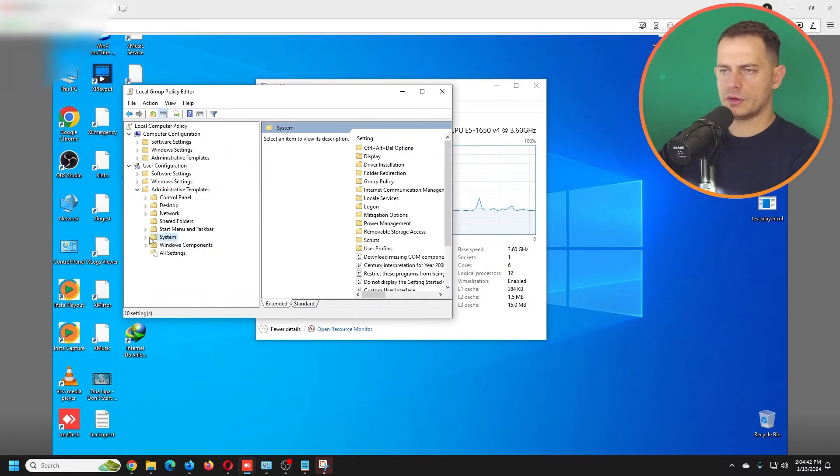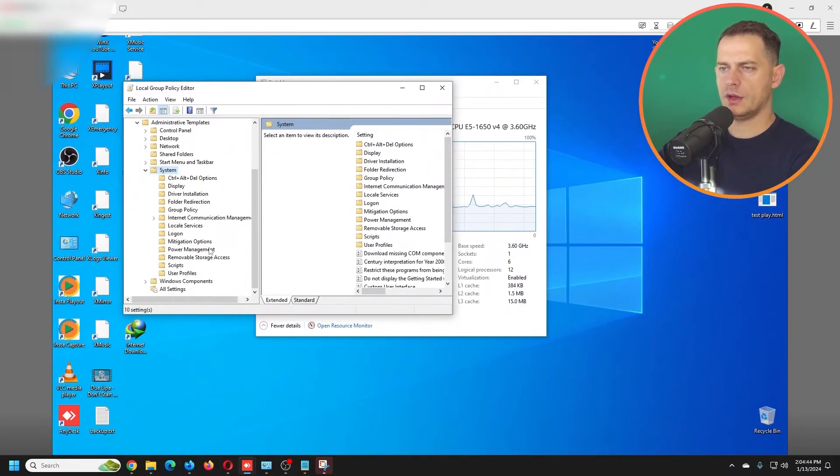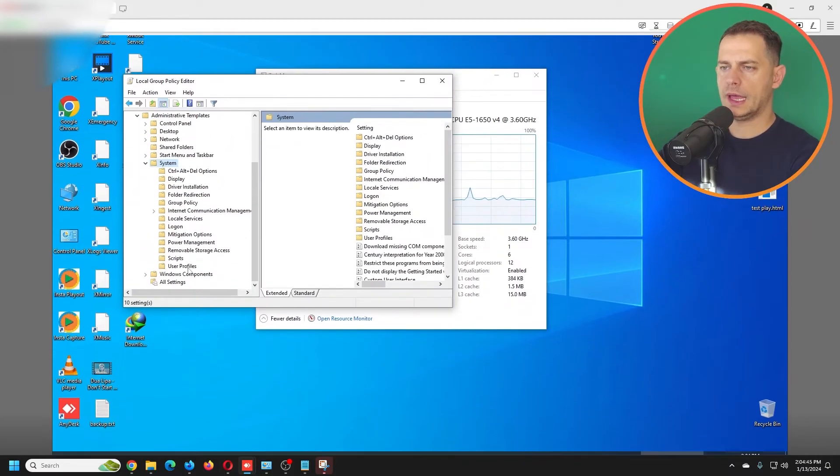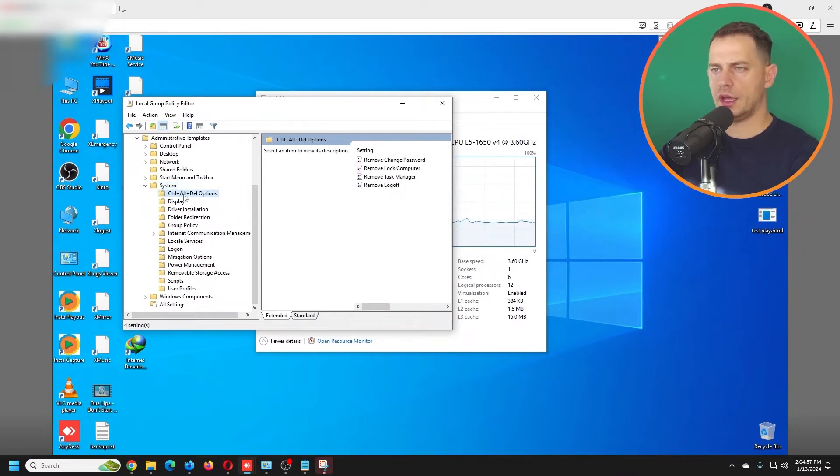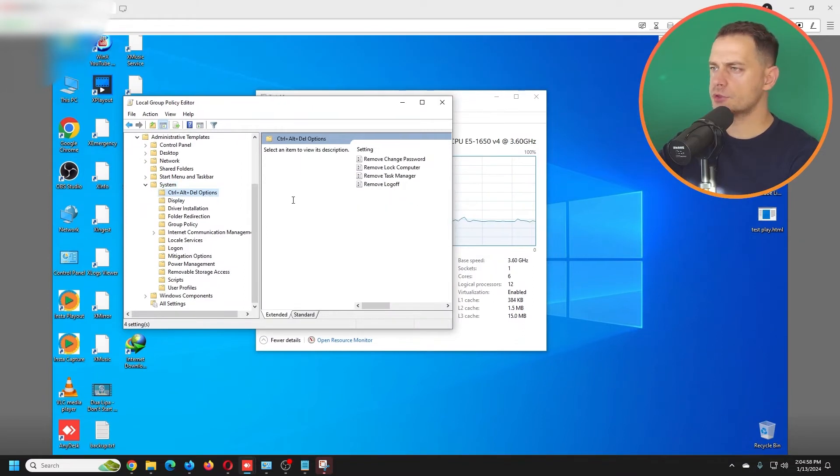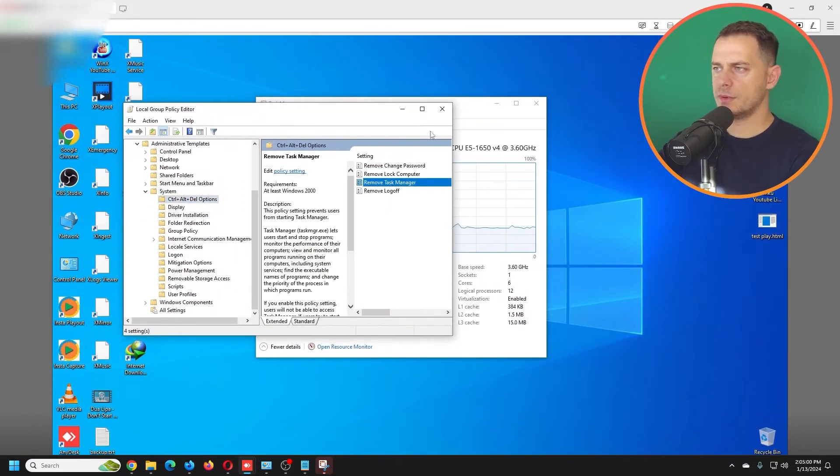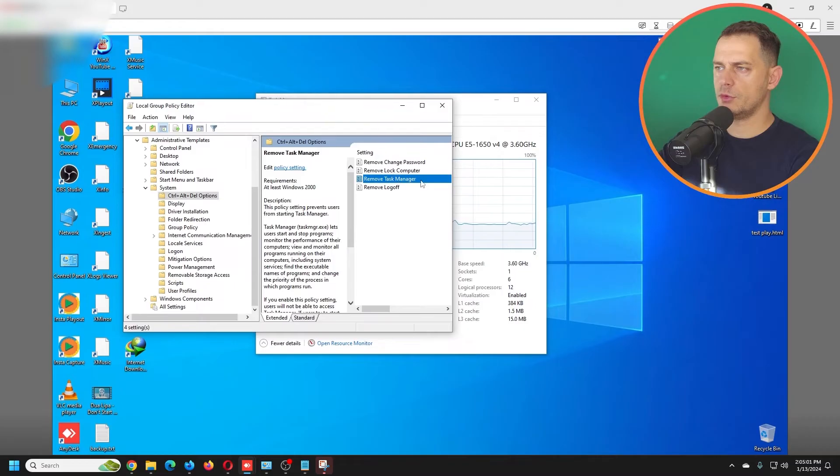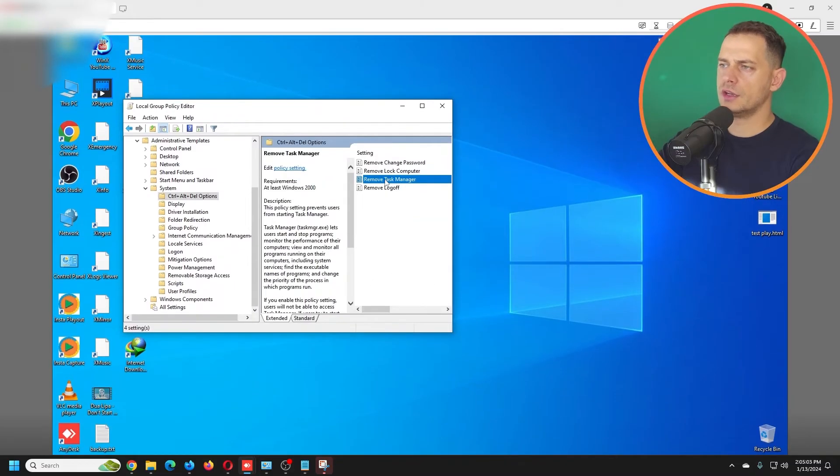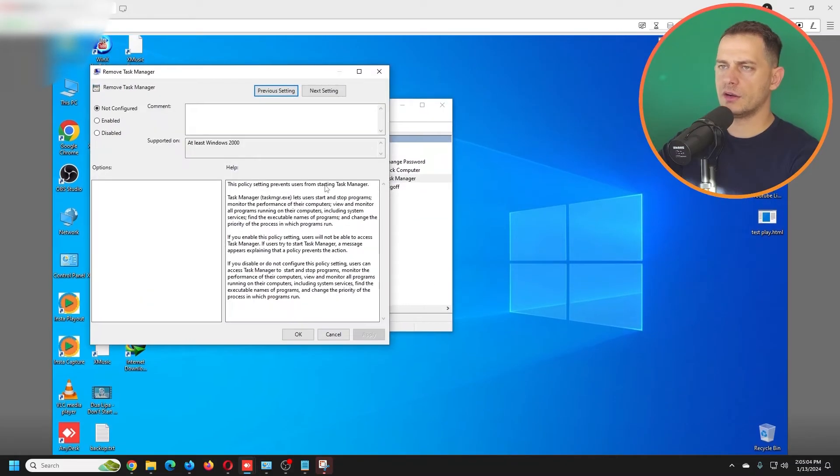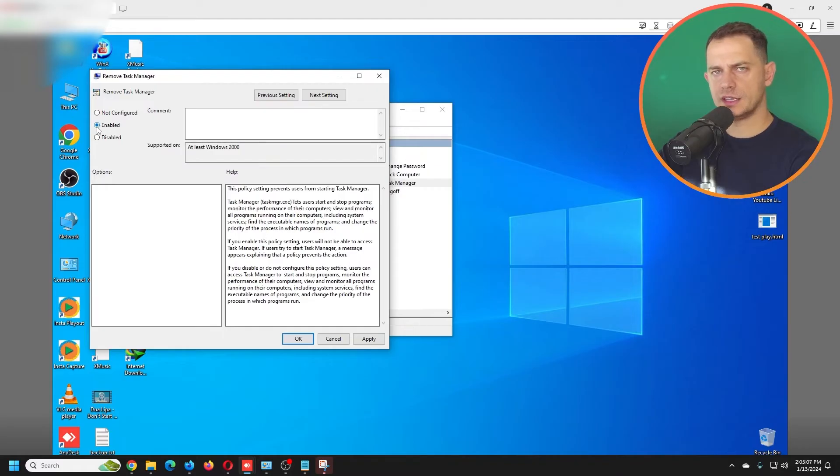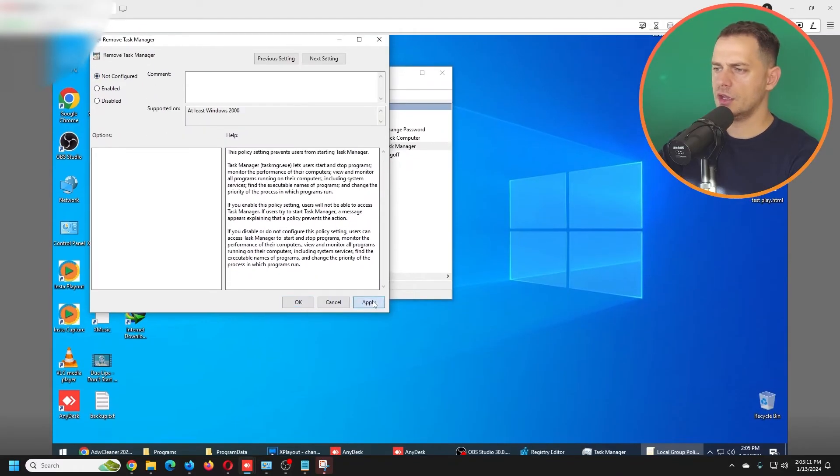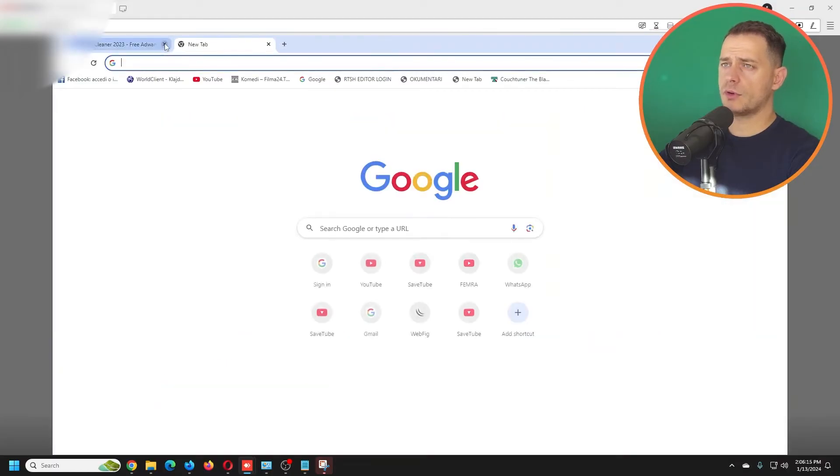Then go here to System, then you have to go to Control Alt Delete Options. Then you see this button here: Remove Task Manager. Double-click on Remove Task Manager and make sure if this is enabled, make sure to set it to Not Configured.